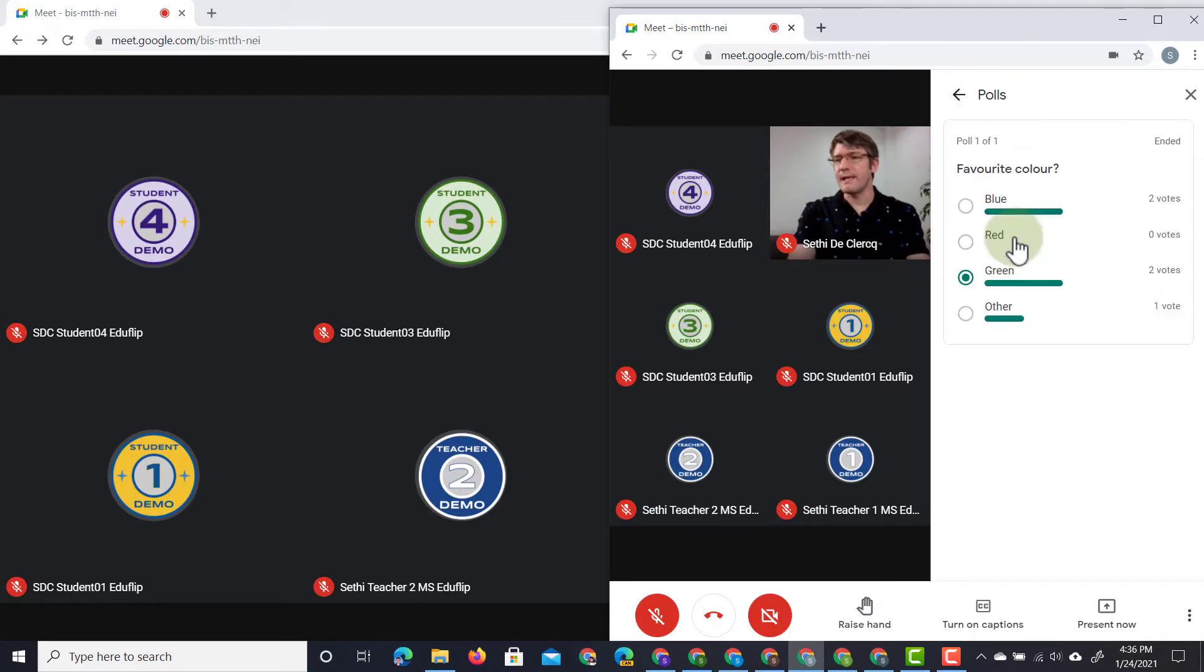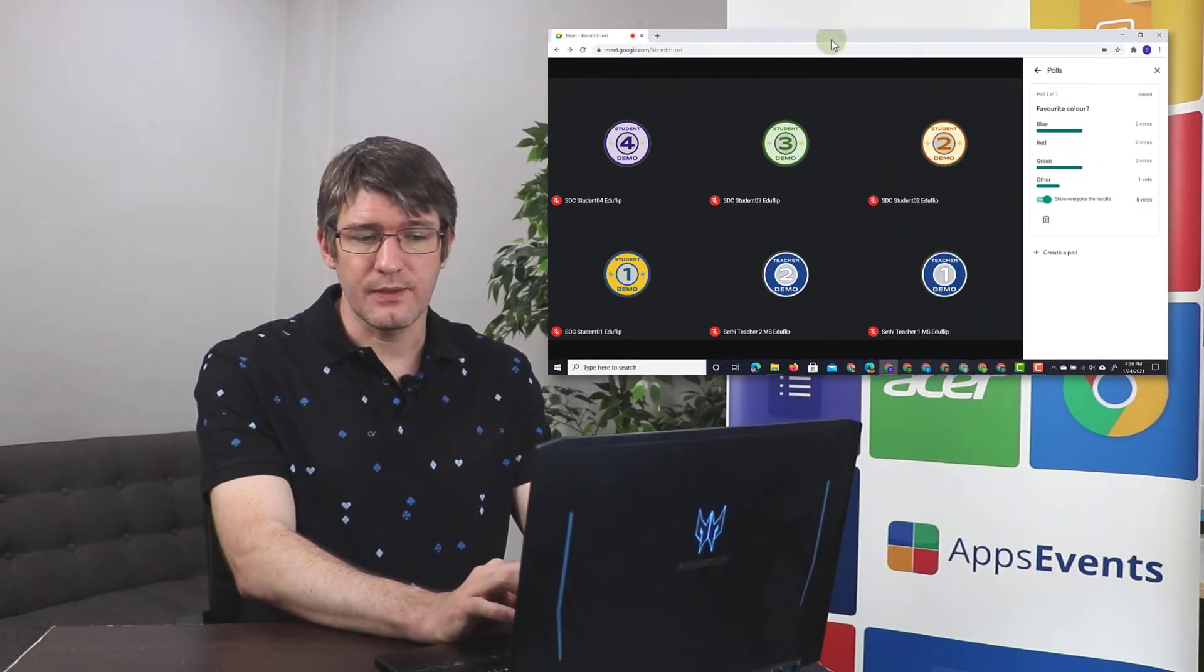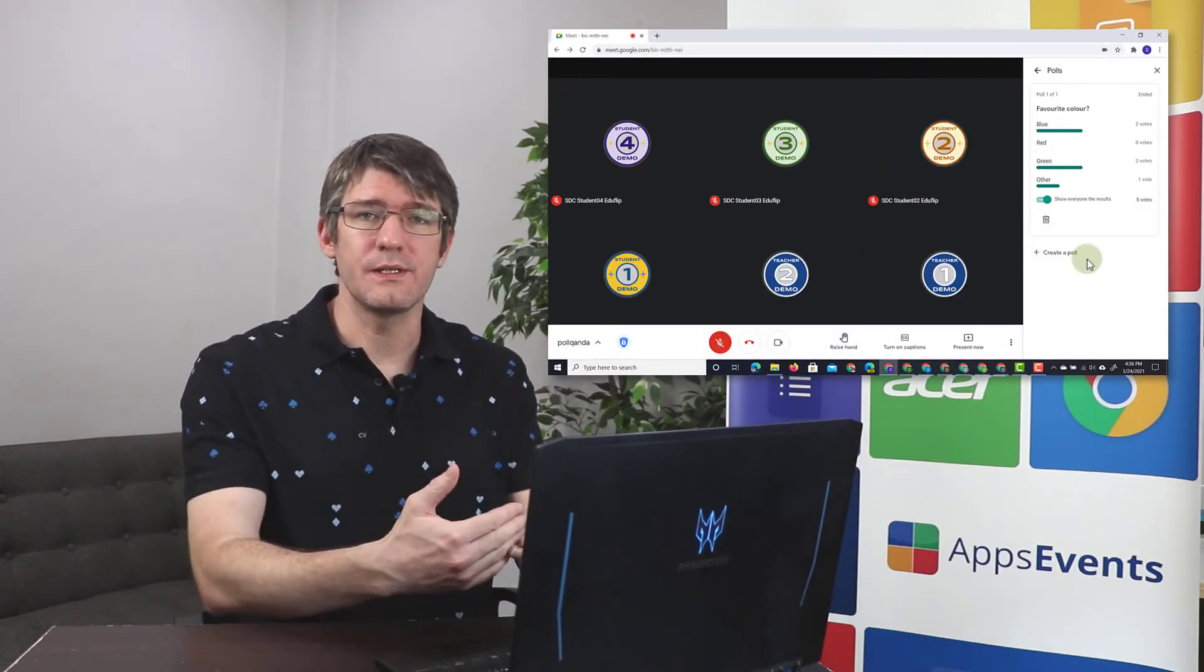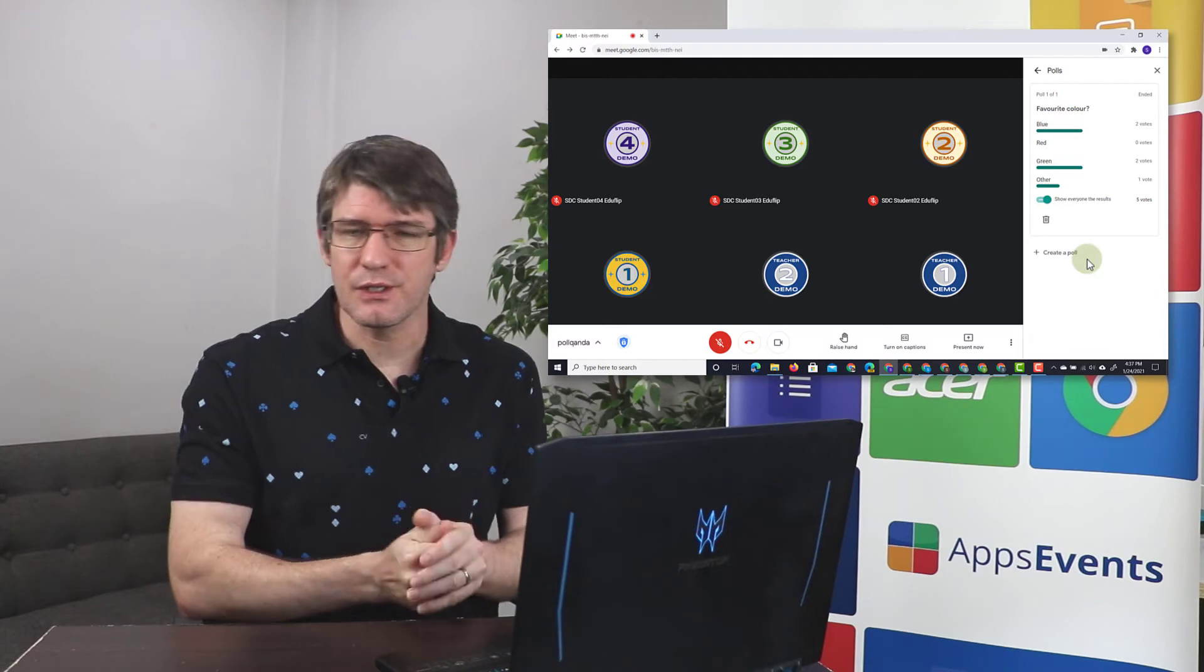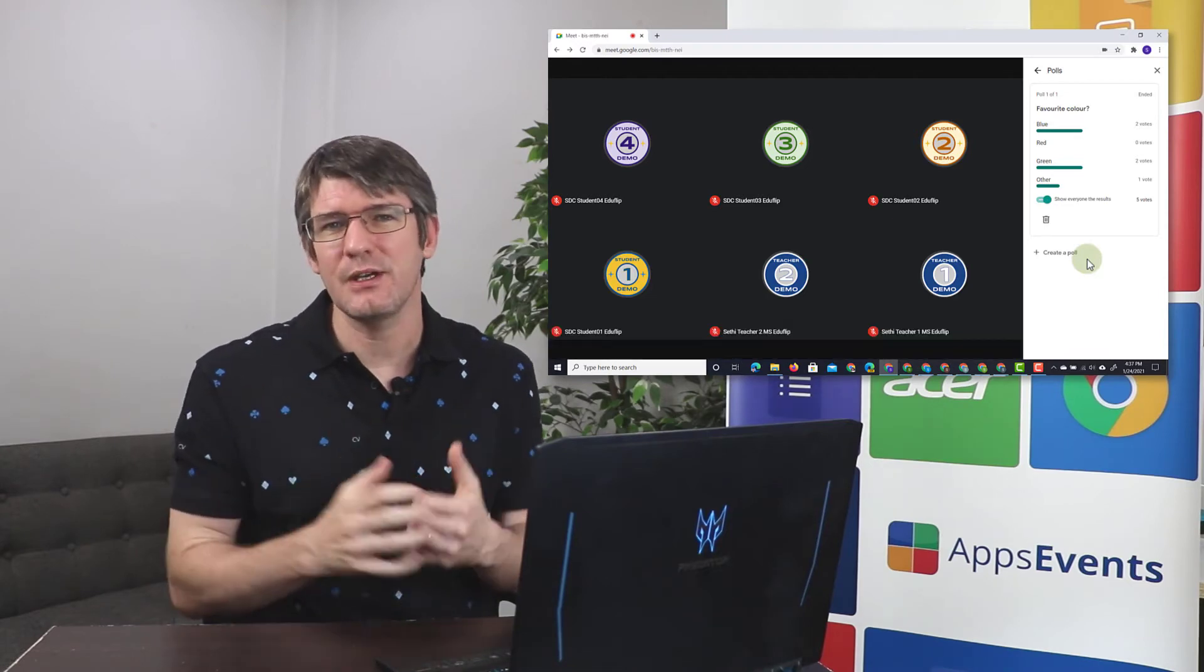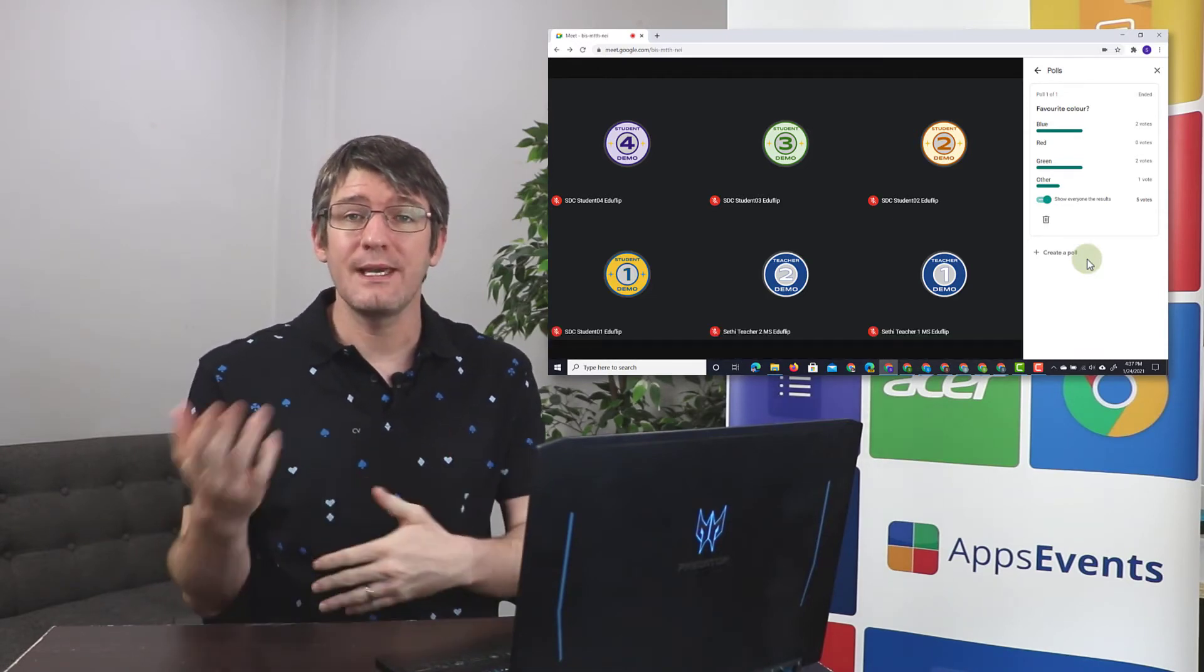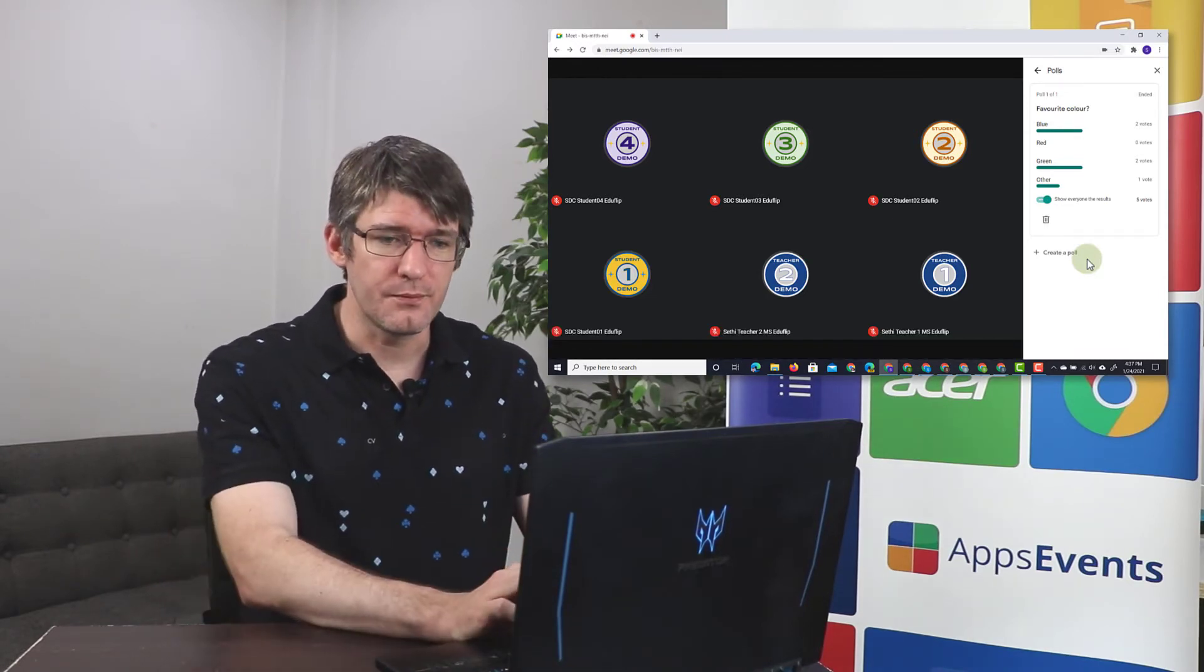They can still view the results, but at the top it does say ended. Now I can always create a new poll and then poll my students again, but this is a great way of just quickly gauging their understanding of a lesson or getting some feedback from your group.